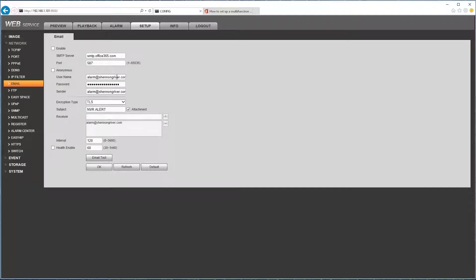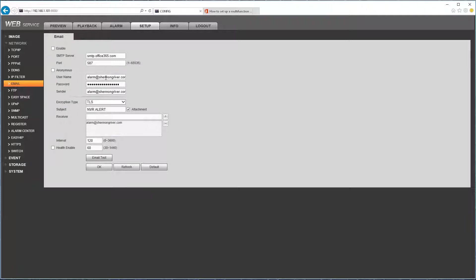The email address, complete email address over here as a username, your password, and then the sender should also be the same email address that's configured on the top.